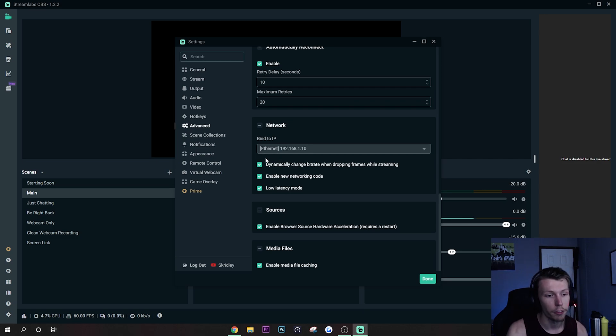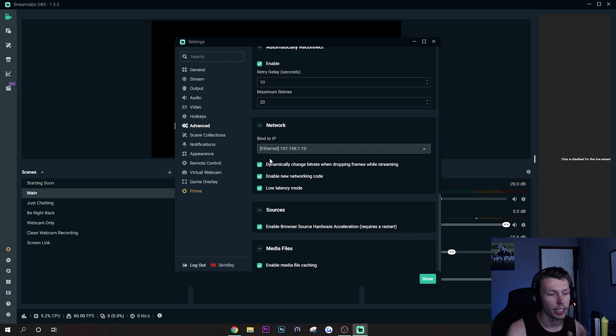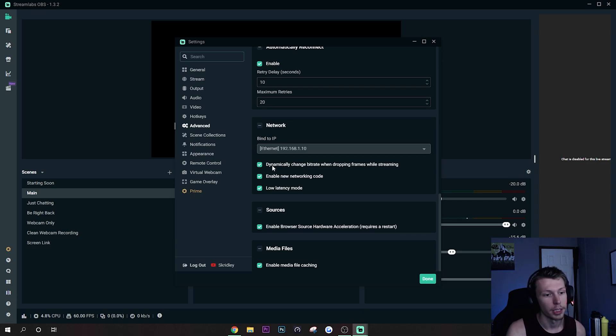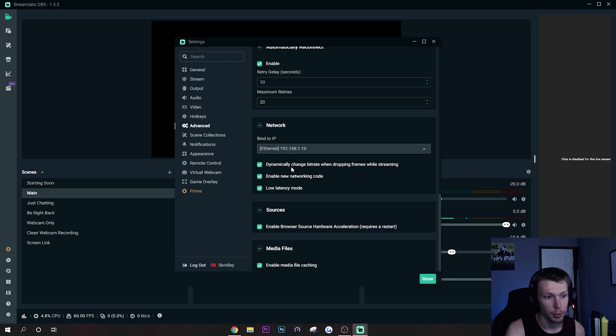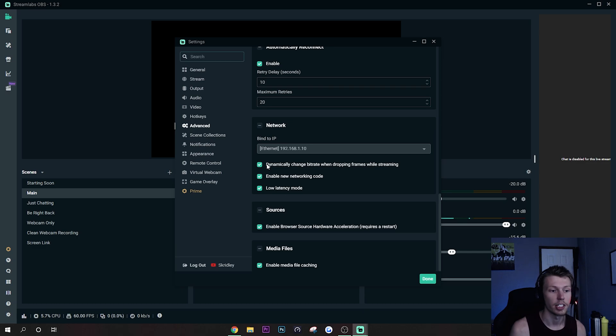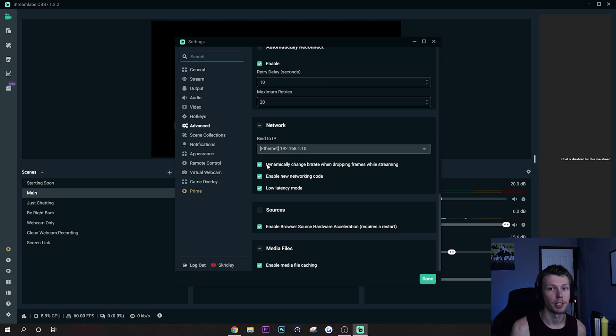But what will affect performance and actually completely cut out any dropped frames is going to be dynamically change bitrate when dropping frames while streaming. You want to make sure this is on. Basically all this does is if your internet speed drops, instead of skipping frames and missing out on all of that data, it's just going to lower the quality maybe a good bit.